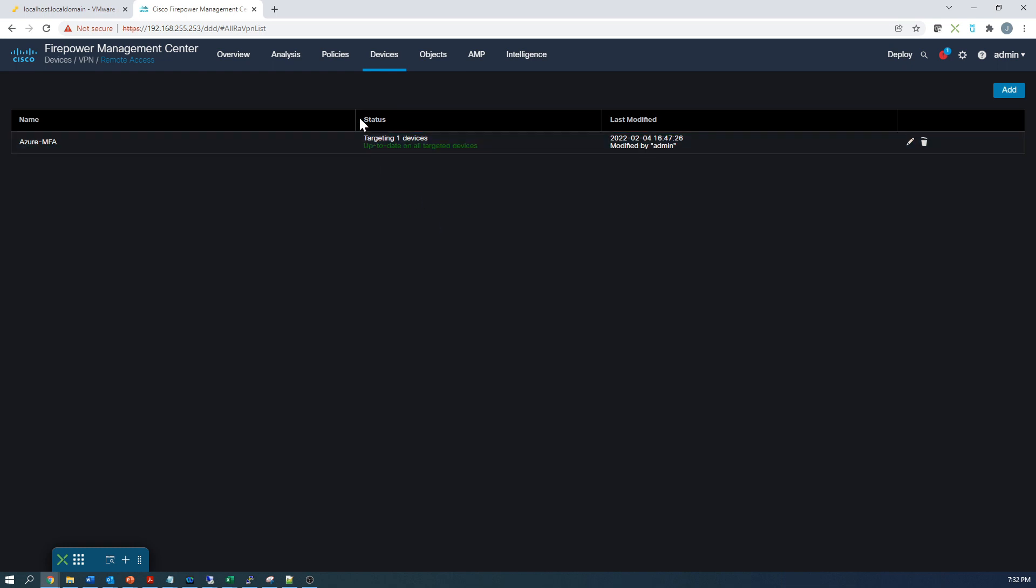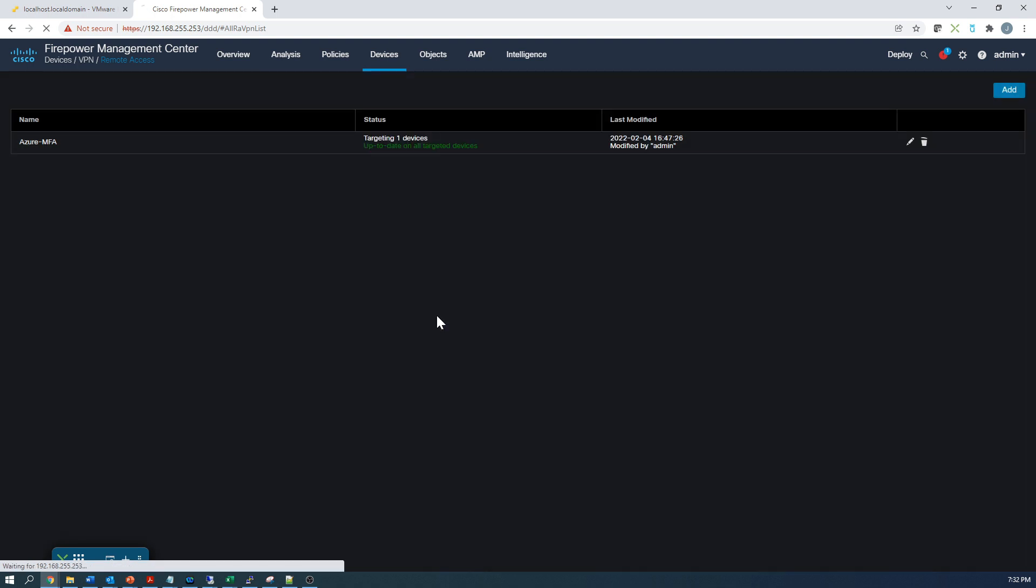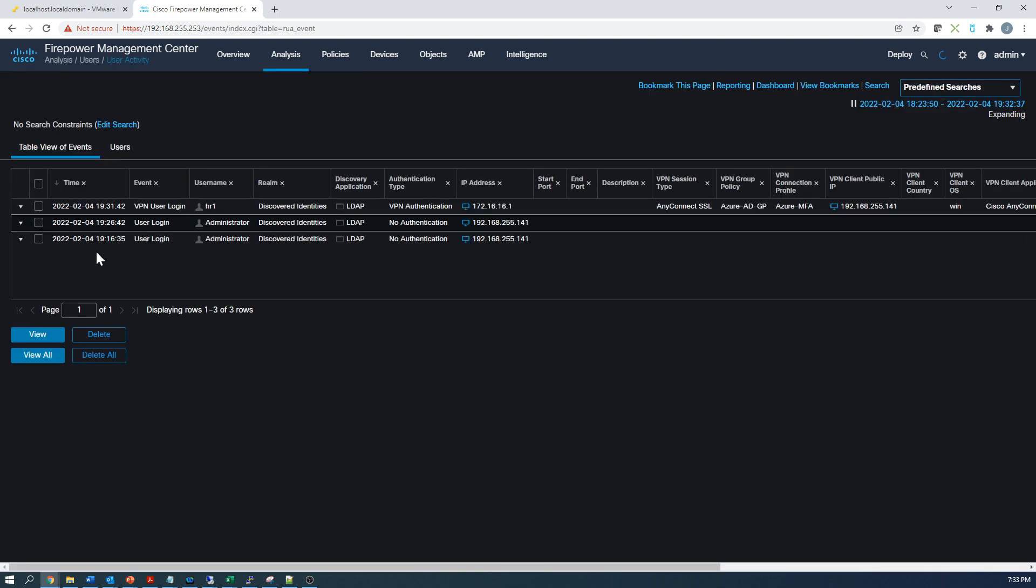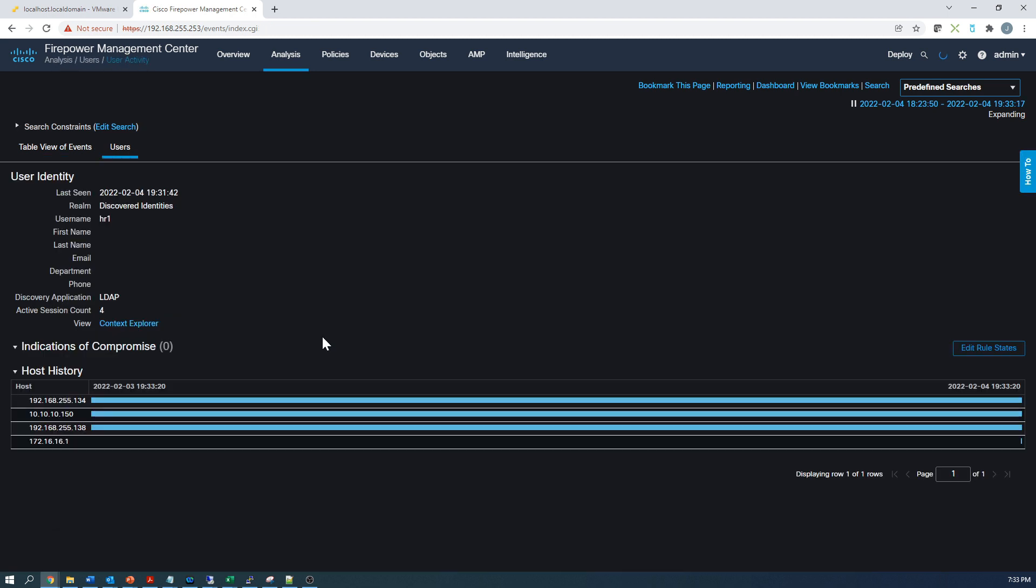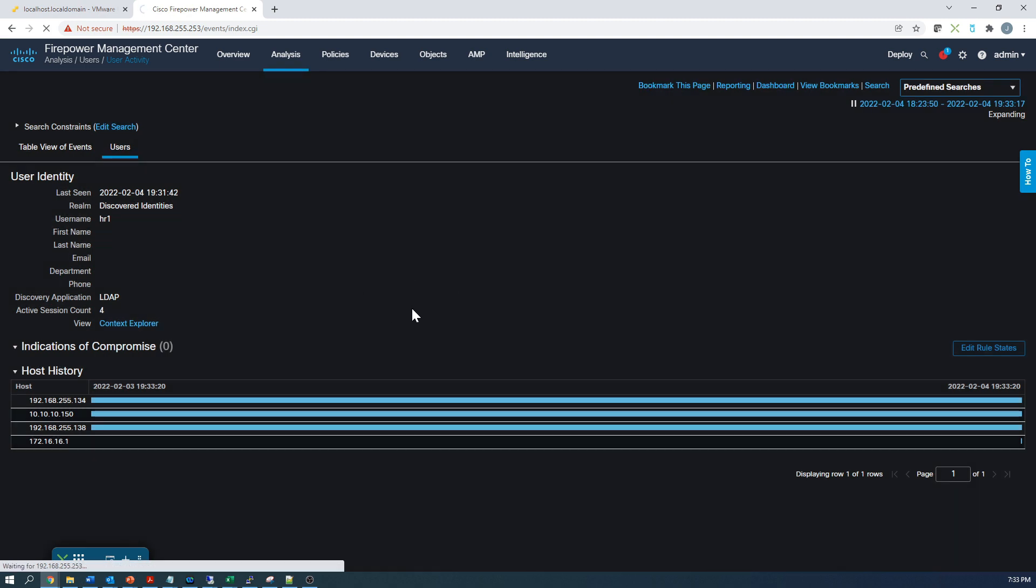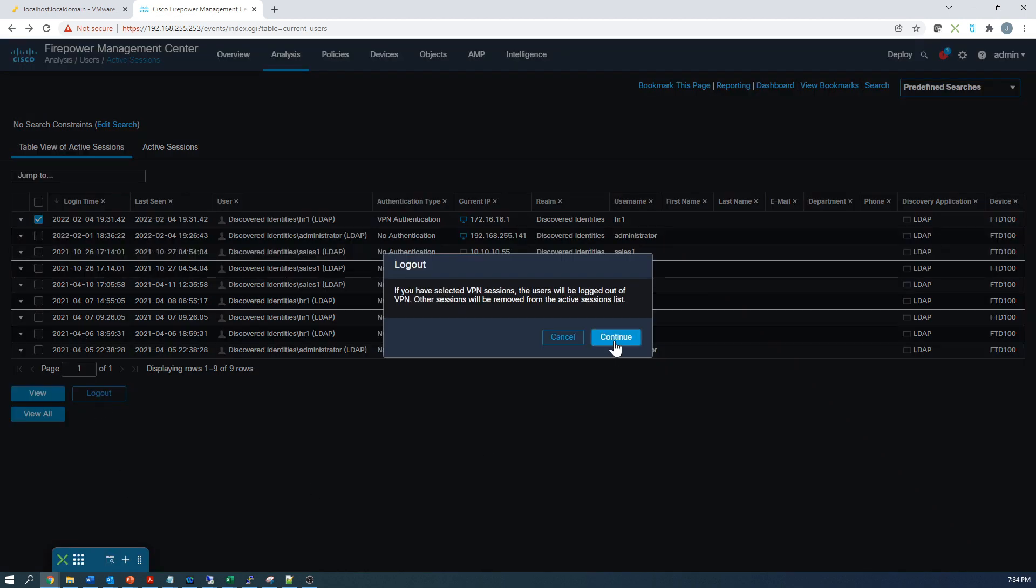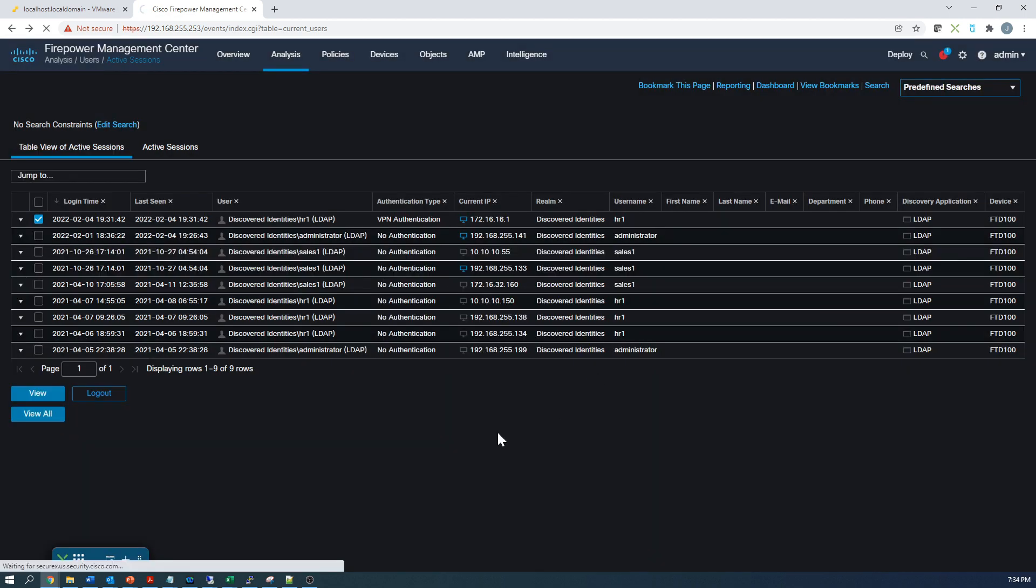So let's go look at a couple of logging details here. And first thing is we can see we've got authentication, VPN authentication at the top there, HR1. We can drill into that specific user and you can see the host history of that user. So IPs that they've had in the past. Let's go to active sessions. We can see that we've got a discovery identity of HR1. Now I do have LDAP integrated with Active Directory on premise as well.